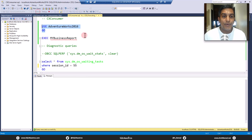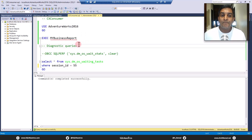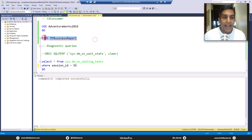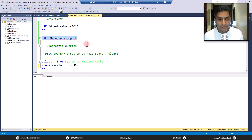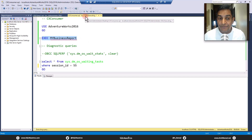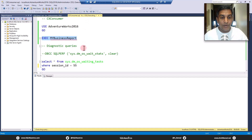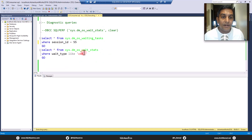We are using AdventureWorks 2016. I have a report in a stored procedure called my business report. Let's turn on the actual execution plan and execute this. While this is running, this is session ID 55. I don't have the zoom-in tool here since this is an old VM.